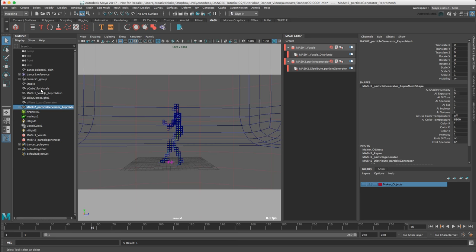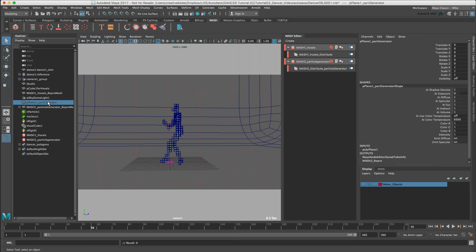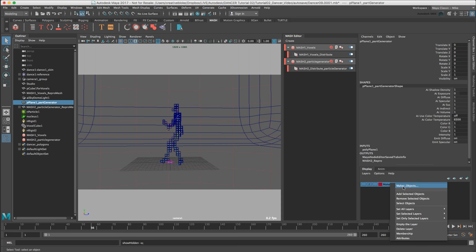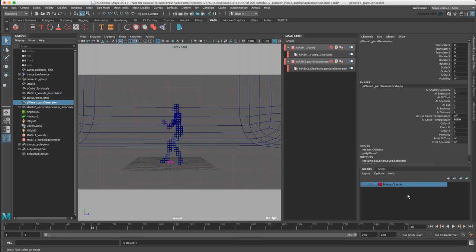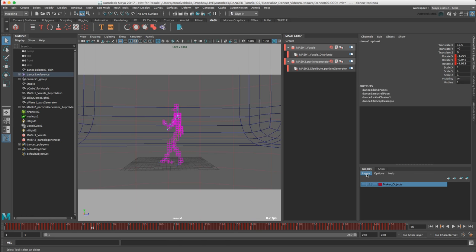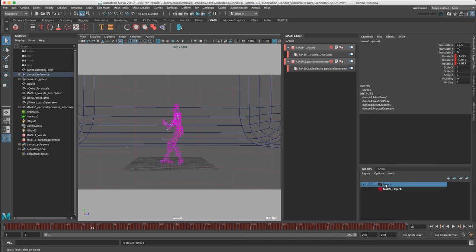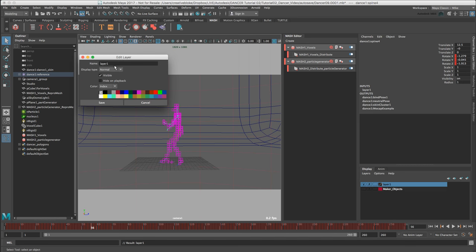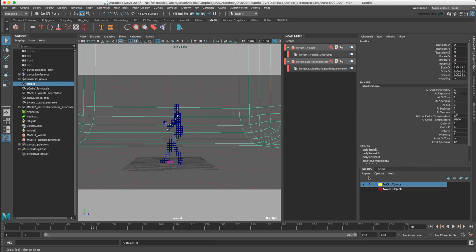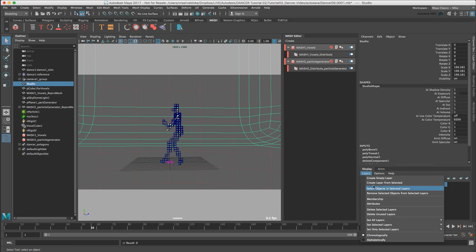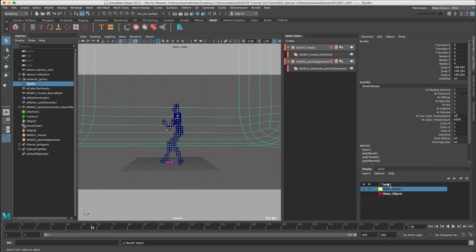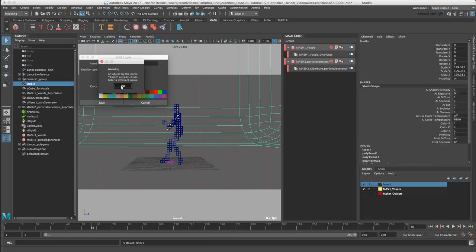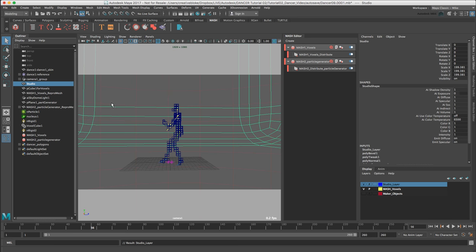And now I'm going to make display layers for the rest of our scene. So let's create our P plane 1 particle generator, that should also be unhidden. And I'll just add that to our maker object as well. And now I'm going to select our voxels, and create layer from selected. I'm going to leave that visible. And now one for our studio, create layer from selected. Studio, create that blue, save. Studio underscore layer, save.